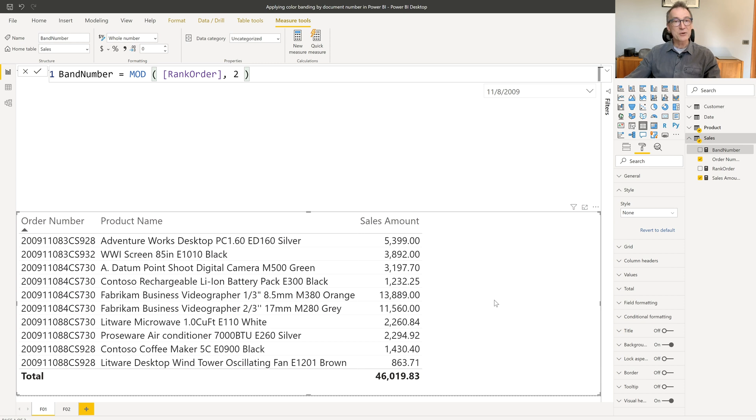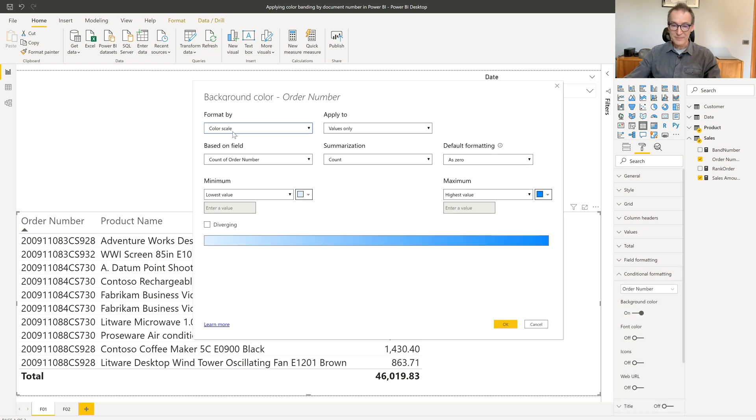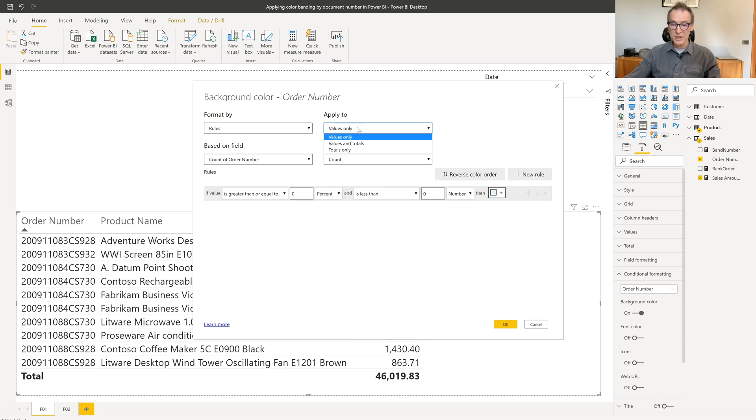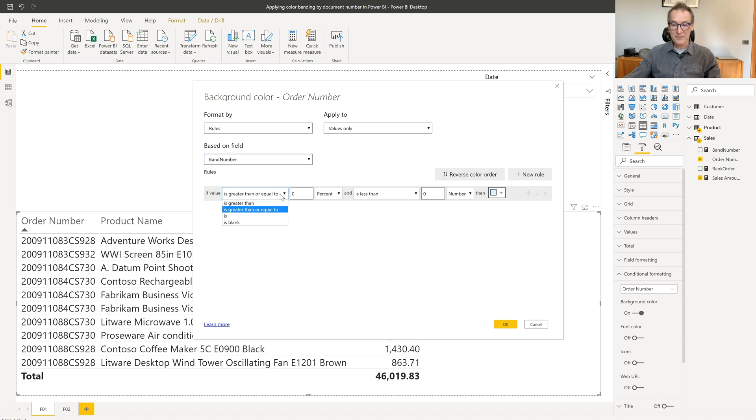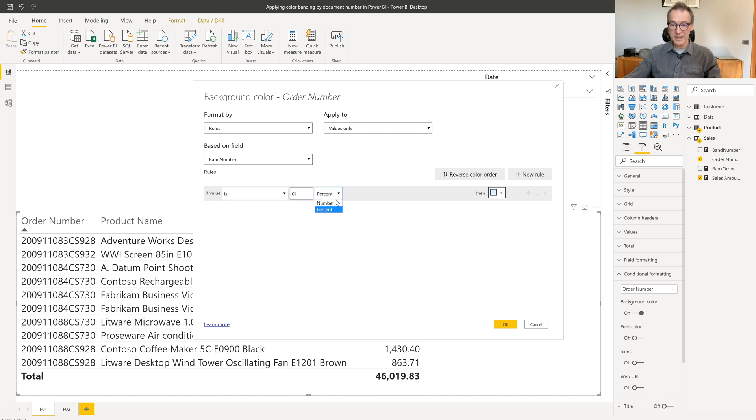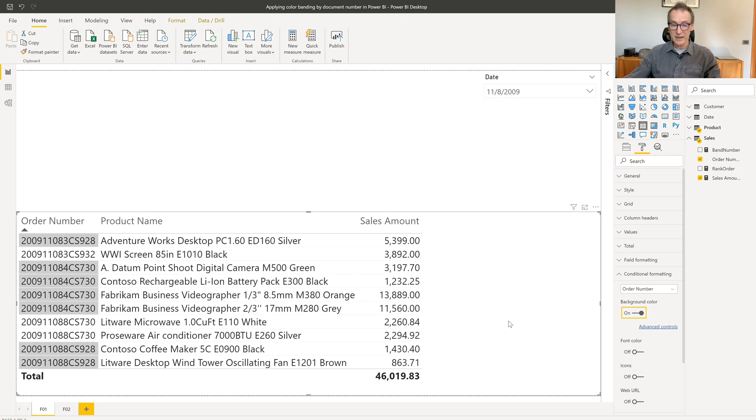Next step is use conditional formatting. I can go here, go to conditional formatting, and I want to change the background color. I use a set of rules, which apply to the values, and it's based on the measure sales band number. If the value is exactly one, not percent, but a number, I use a different color. Let's use this color. And if I click on okay, now you see that the order number has the color formatting that I need.